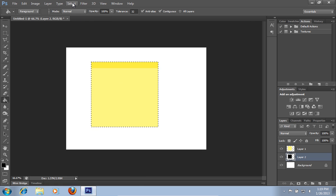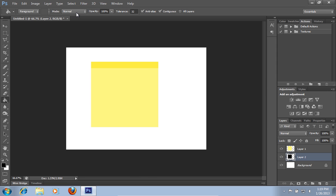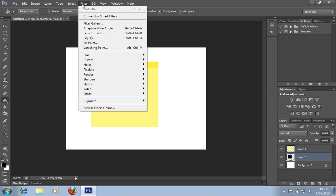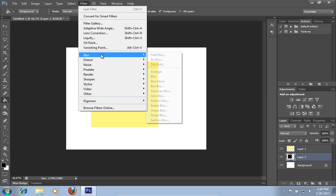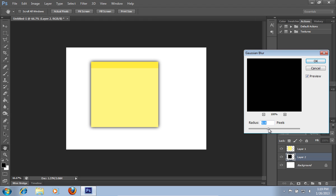Go to the Select menu and choose the Deselect option. Go to the Filter menu, select Blur and choose the Gaussian Blur option from the submenu. In the Gaussian Blur window, set the Radius value to about 9.5 and press OK.